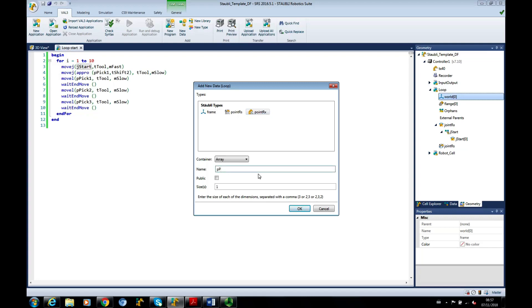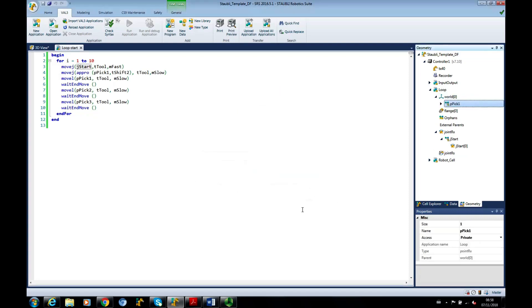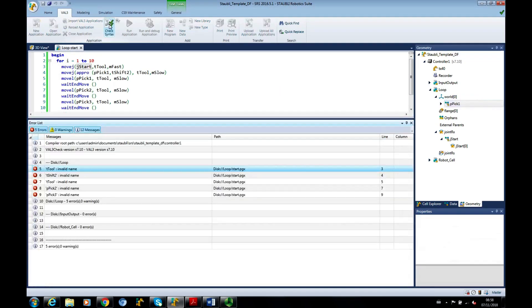so PIC1, and it's the same thing. So if I actually run my syntax check now, it's not having a problem with PIC1, because I've defined it in the geometry window.